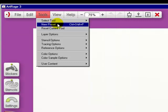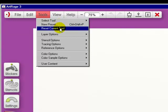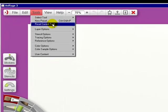And under New Preset, this is another way to make a preset. Reset Current Tool - just click on it and it'll reset it.